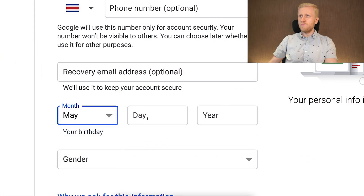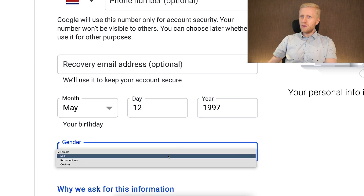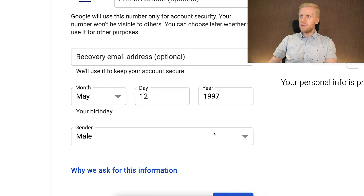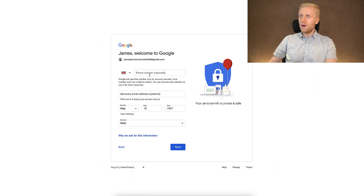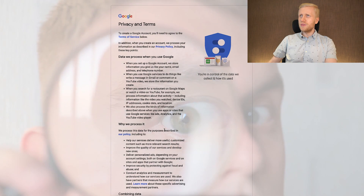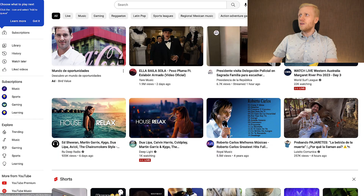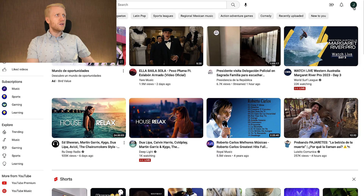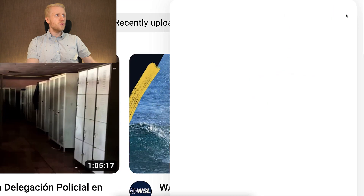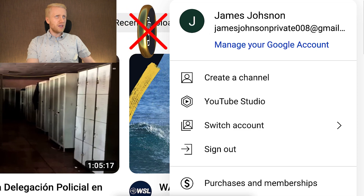You simply enter your date of birth — for example, 1997 — and your gender, for example male, then move forward. You don't need to fill out your phone number. You click next, read the details, click 'I agree,' and you will have your Google account ready. I just created a new Gmail address in front of your eyes without phone number verification.